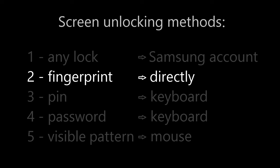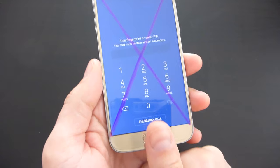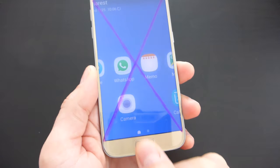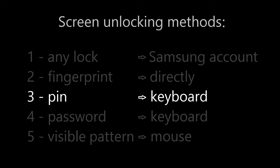If you have a biometric configured, in most cases you can unlock the phone directly using the registered biometric like fingerprint, iris, voice, face or other means launched after this video was released.